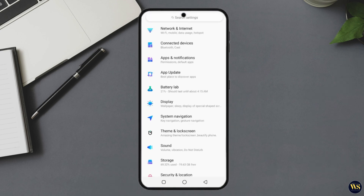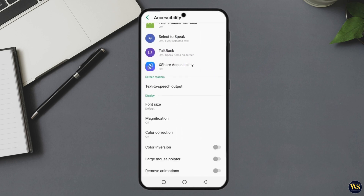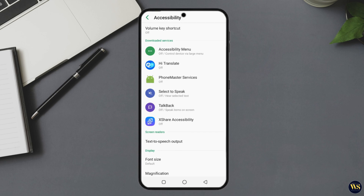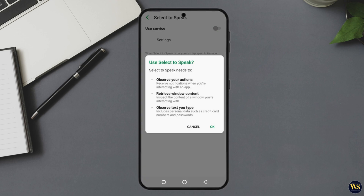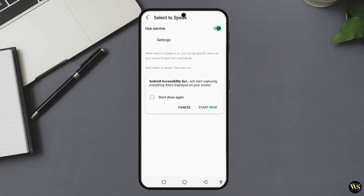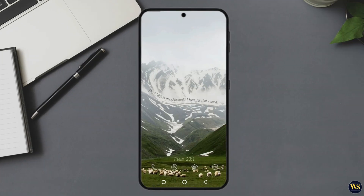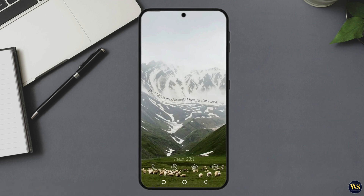Number one: swipe down and tap the Settings icon again. Two: scroll down and tap Accessibility. Three: look for Select to Speak — and boom, there it is. Four: tap it, then toggle the switch on. Five: you'll be asked to grant permissions, go ahead and tap Allow. Congratulations, you've just turned your phone into your personal audiobook narrator.